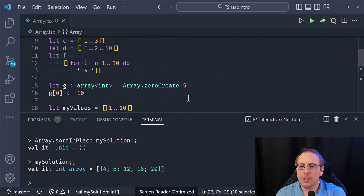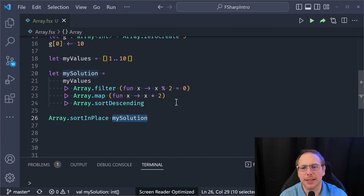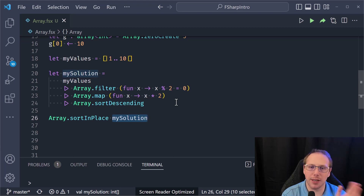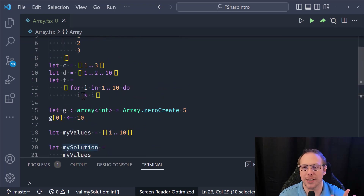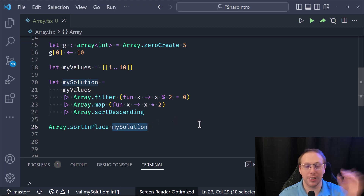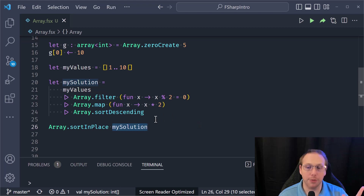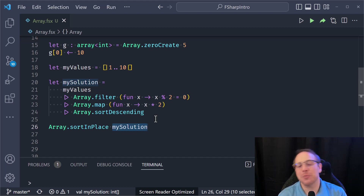One more important thing: arrays are fixed size. Once you create them, that's the size they are. Unlike an F# list where it's easy to prepend new values and get a new list back, you can't do that with arrays in F# — they are a fixed size.